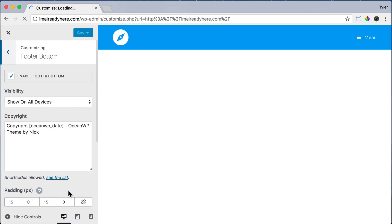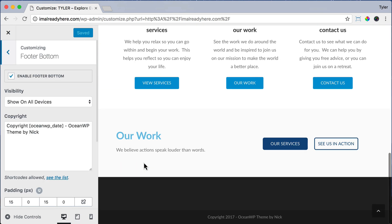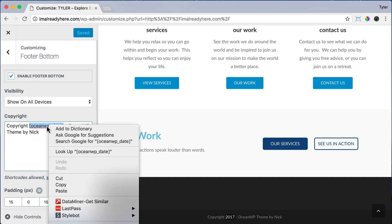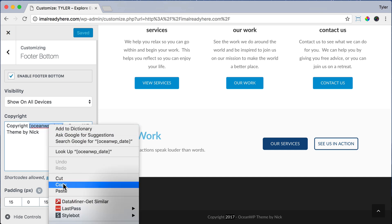Scroll down on the website and we're going to remove this part right here. But before we remove it, we're going to copy this date. I know you could just type in 2017 or 2018, but it's better to copy the code for it because then when the year changes, you'll never have to change it again. It'll update automatically.